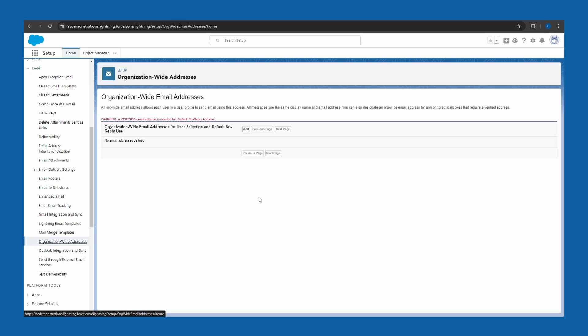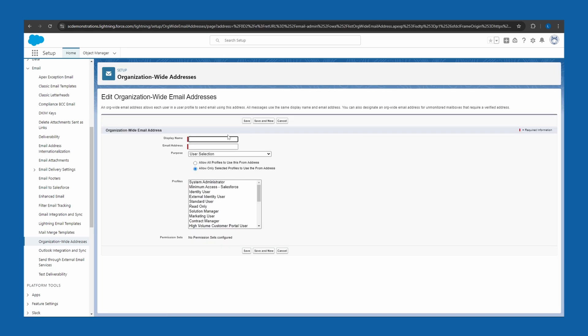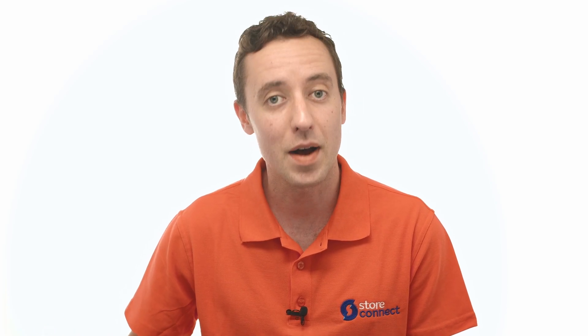Here's where we can add one. Click Add. You'll see a Display Name field — this is the name that recipients will see the email is coming from, so maybe the name of your company or the department. Next, input the email address — that is the email address it will come from.